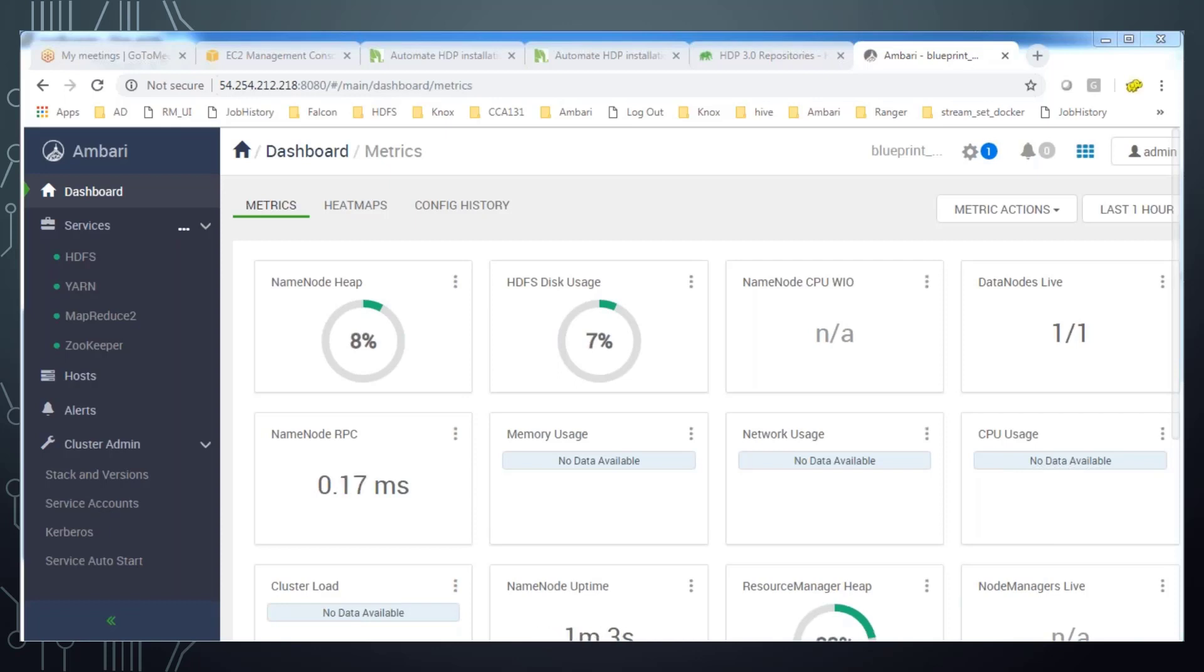This concludes the installation of single node HDP cluster using blueprint.